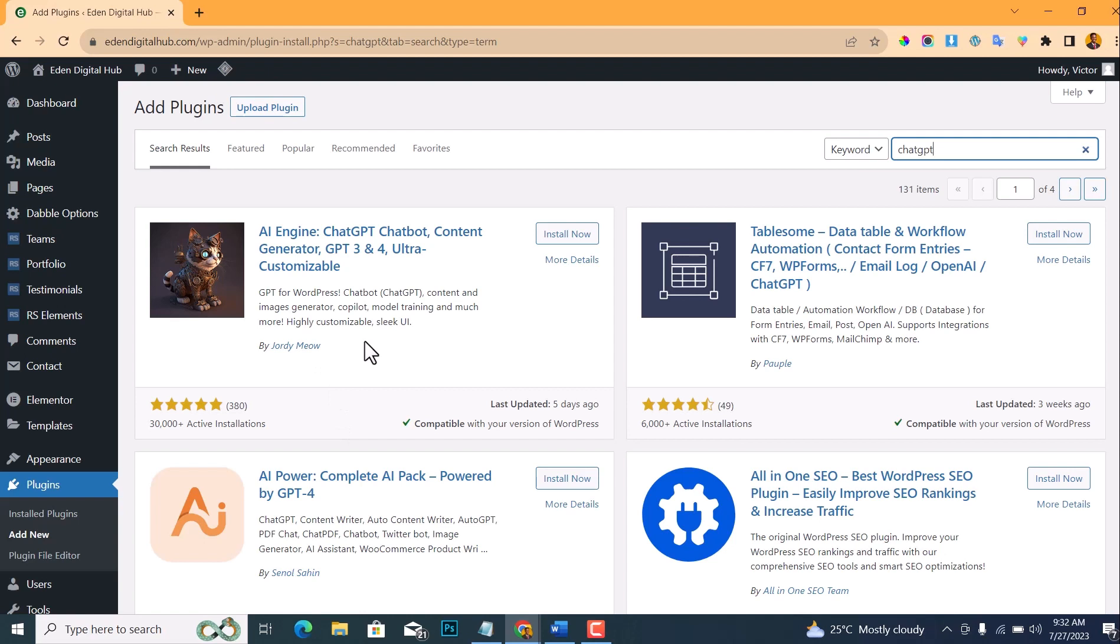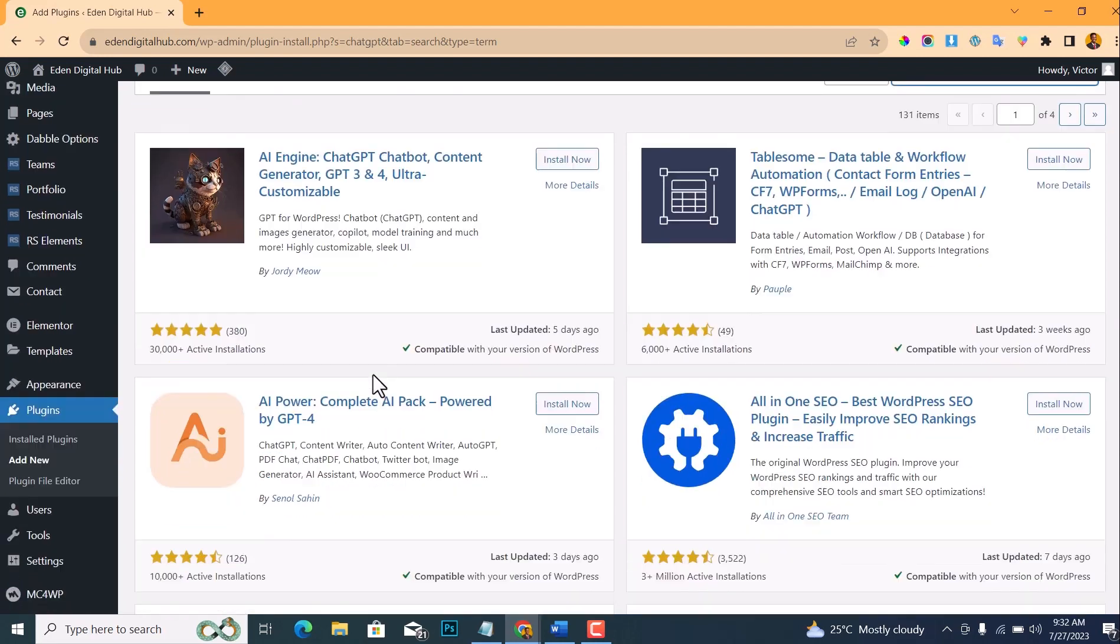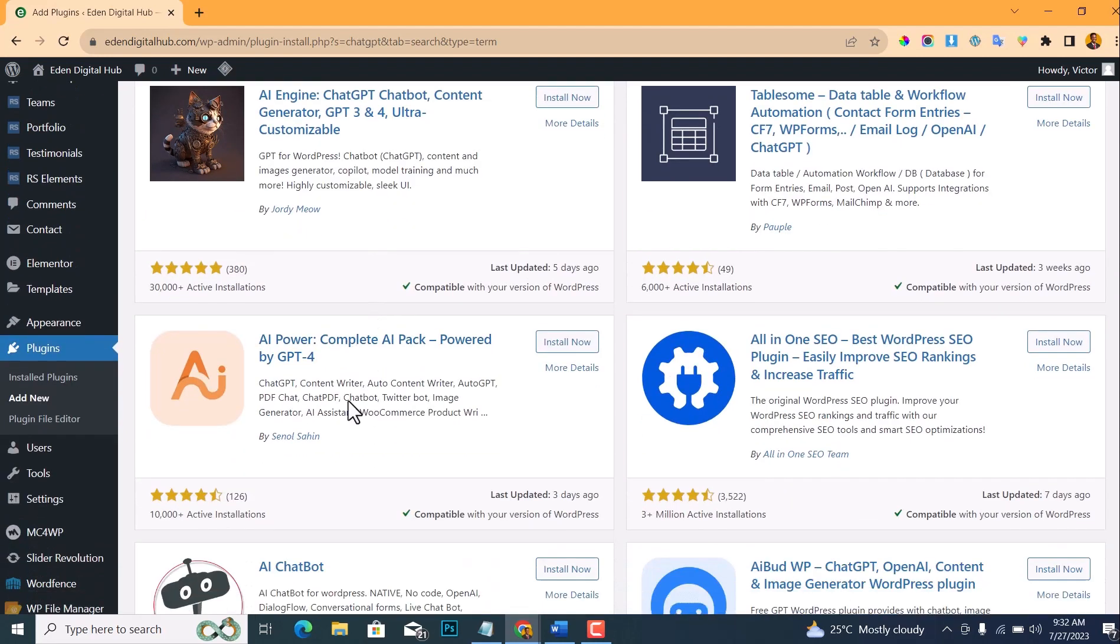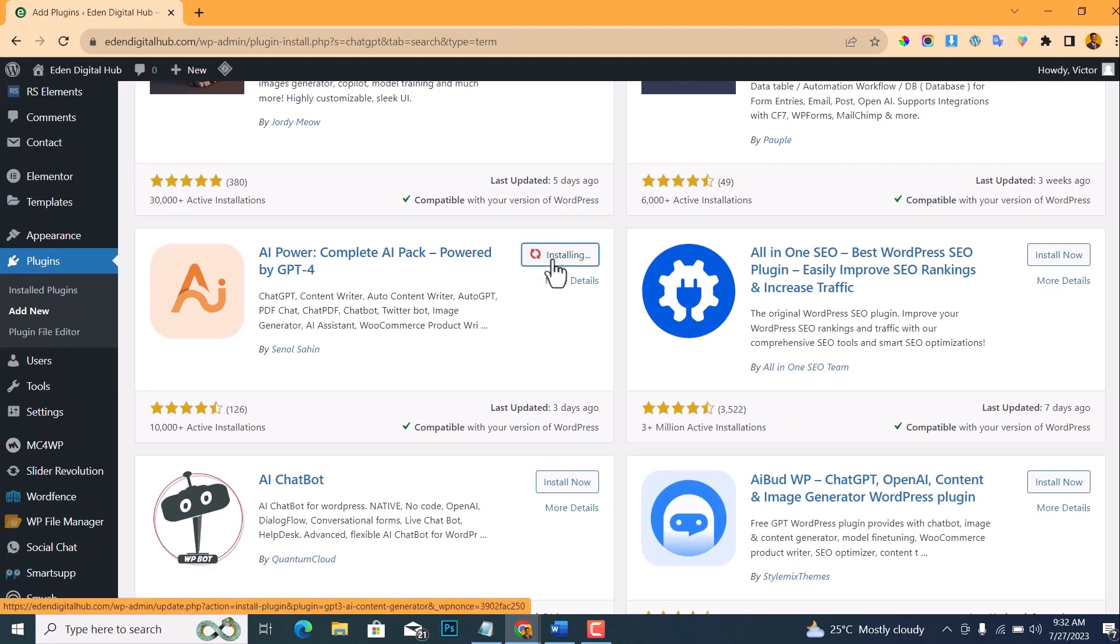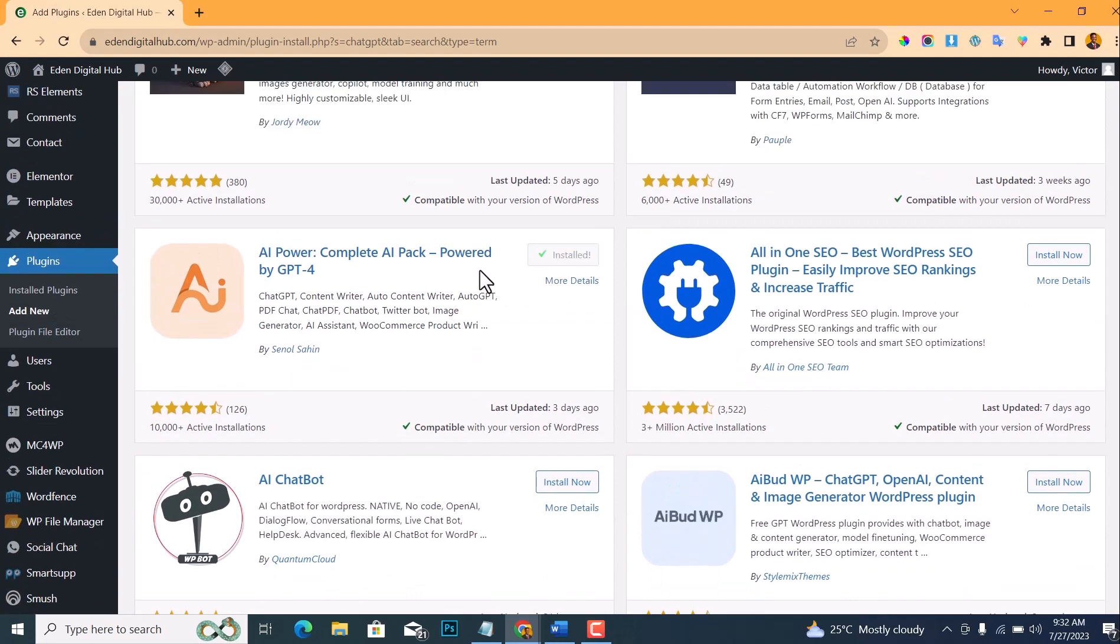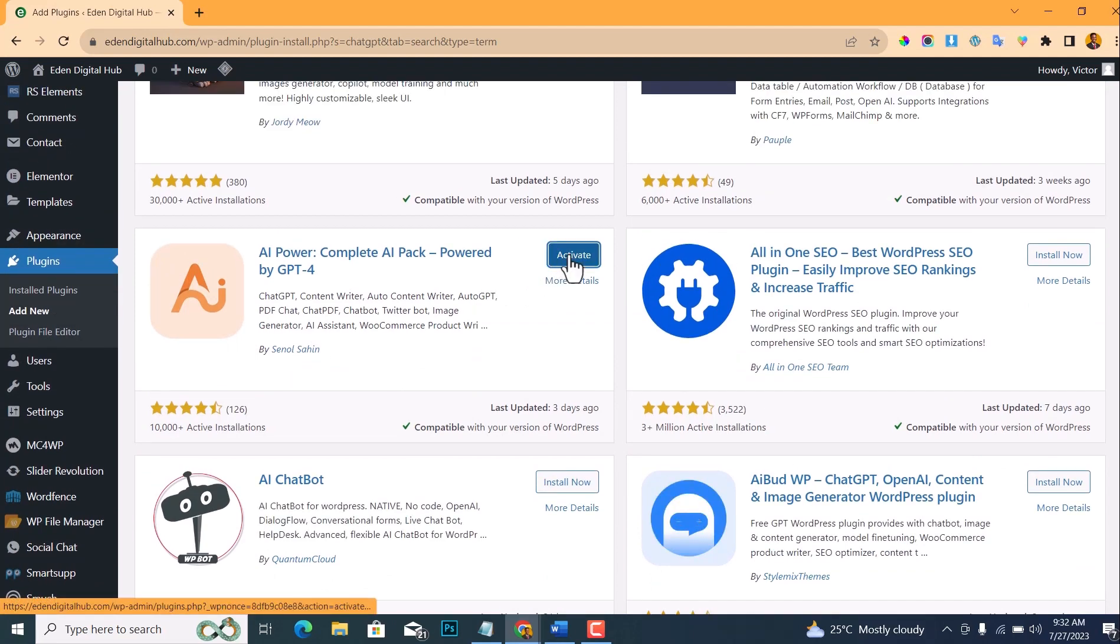In this tutorial I will be making use of AI Power. AI Engine also works like AI Power, but AI Engine is more complicated and complex. AI Power just keeps it simple, and I'll make videos on AI Engine later. So go to AI Power and click Install Now, and then click Activate.